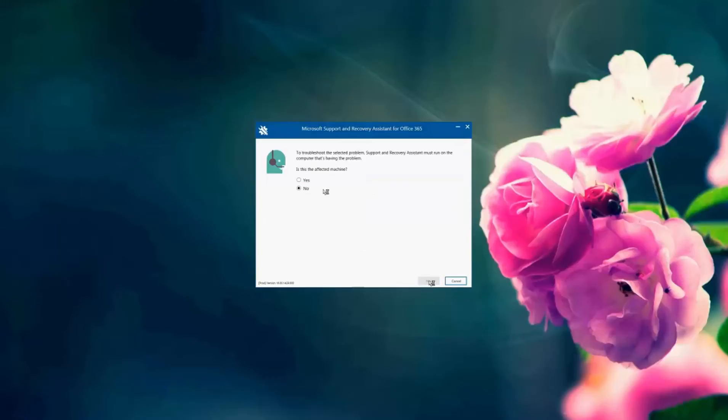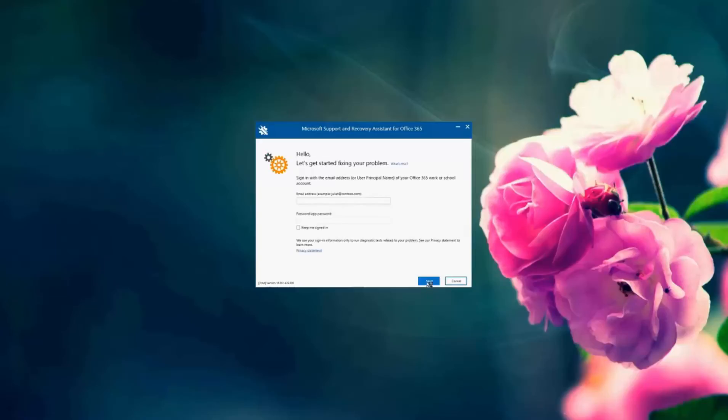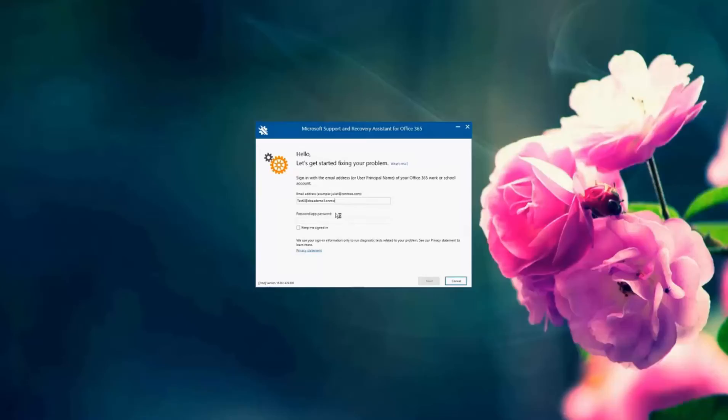It's going to ask me if this is the affected machine. I'm going to choose yes and enter the email address of the affected account. So I've created a demo account for today's illustration. I'm just going to enter the email address here and then the password of the account, and then I'm clicking next.